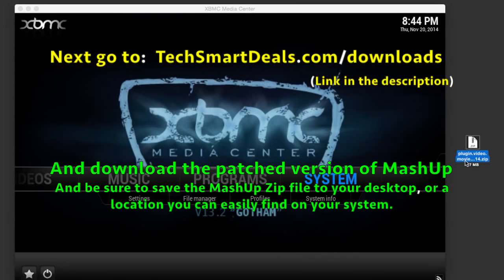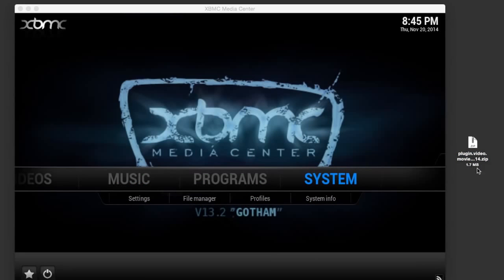Now go to techsmartdeals.com/download - link will be in the description below - and download the patched version of Mashup. It'll be a zip file. You need to save it to the desktop of your computer or save it to a location on your system that you'll easily be able to locate.